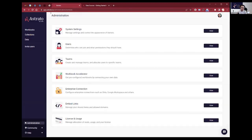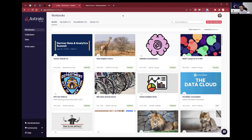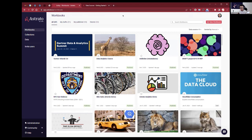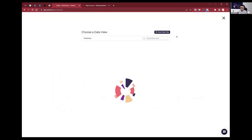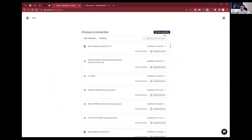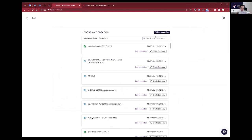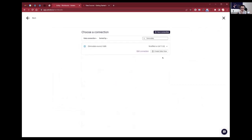So straight off the bat when you create a workspace, you can start inviting people. One of the questions might be: if I'm testing out a new product, how can I play with Astrato without connecting any data? I'm going to create a new workbook, go to a new data view, use an existing connection — demo data source — and create a data view.